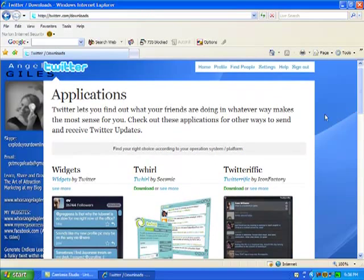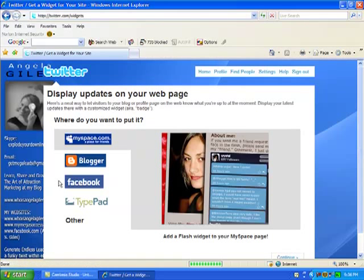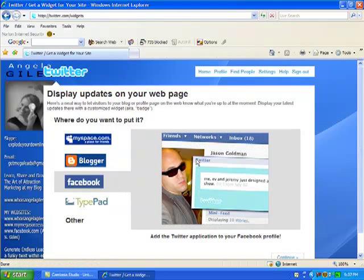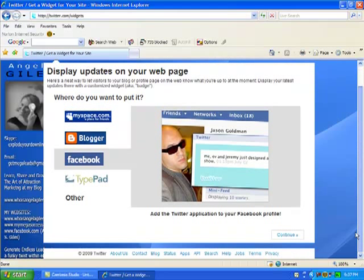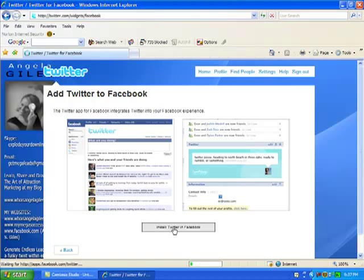Now what we're going to do is we're going to go back up to widgets. We're going to click on widgets right here. What you're going to be doing is you're going to be putting a widget on your Facebook account. Now you could do anything, MySpace, blogger, type path, but we're going to use Facebook because I believe Facebook is the app of 2009. And it's my favorite to use even over my space. So you want to click on continue because you're going to add the Twitter application to your Facebook. You're going to install Twitter in Facebook.